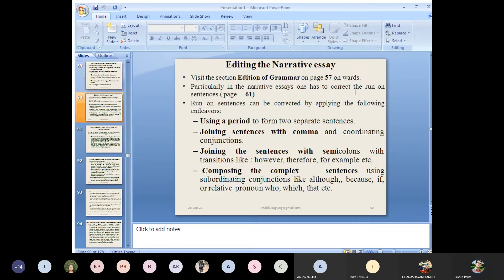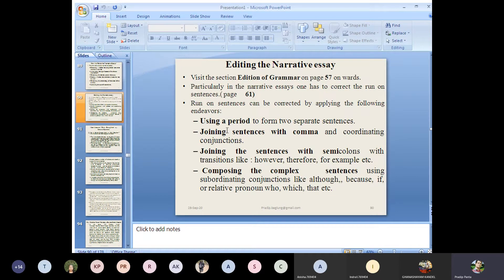Now, editing the narrative essay. How are you going to edit the narrative essay? This is another grammatical part. For editing the narrative essay, we can go back to the editing of grammar on page number 57 onwards. We already discussed about editing of grammar. Particularly in the narrative essay, one has to correct the run-on sentences. The central purpose of returning back to slide number 57 is to check the run-on sentences.